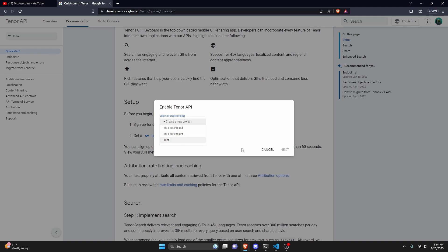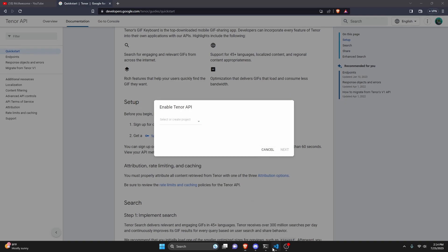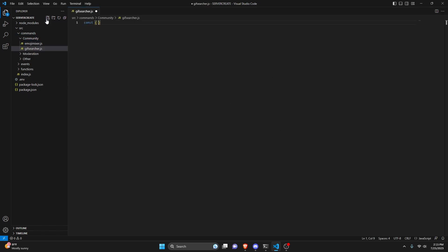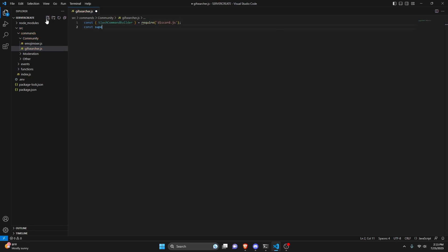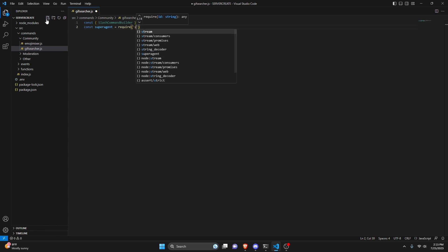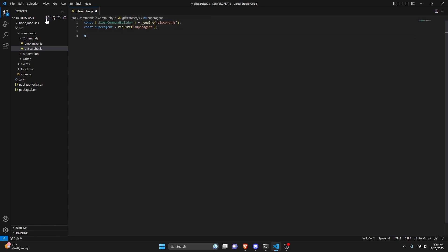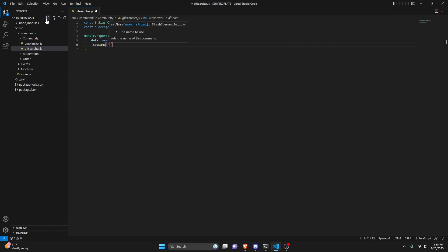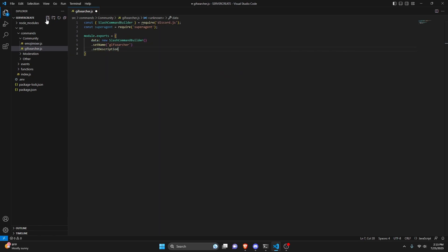After you've gotten your key and the project name, we can go over to our code. We go to community and create gifsearcher.js. In here, we do const SlashCommandBuilder, and set it equal to require, getting our discord.js core package. Then we do const superagent equals require, getting our superagent package. Next, we create our command: module.exports, opening it up with a new SlashCommandBuilder.